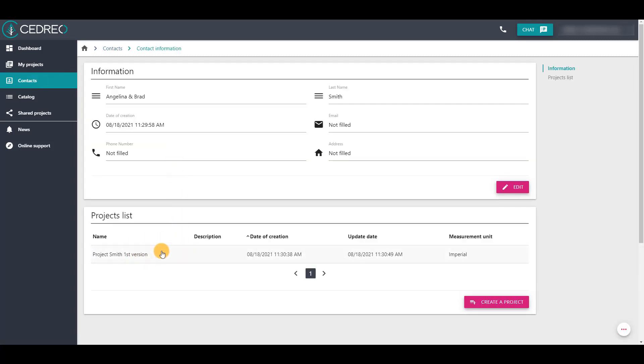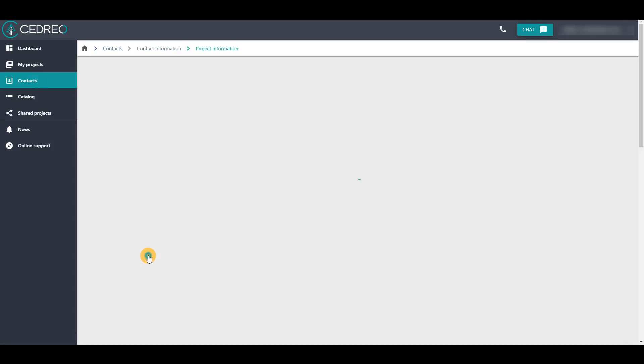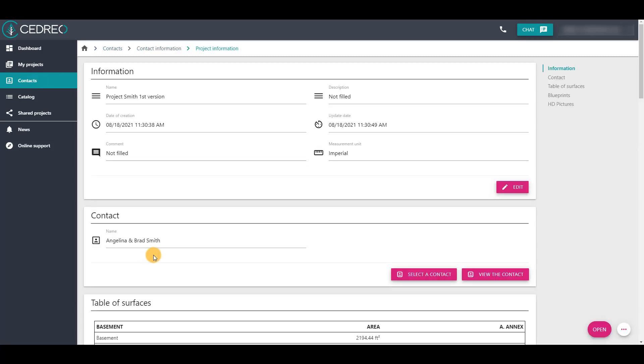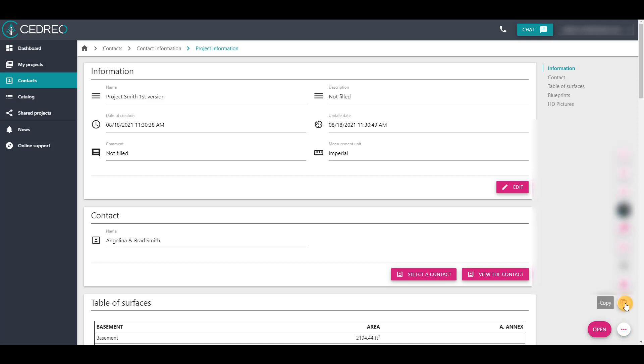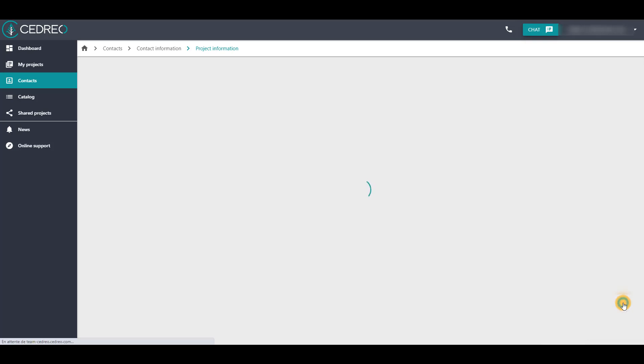We are going to select the project to copy. Then, on the project information, we are going to open the project's options at the bottom right of the screen, white button. Then we will click on this pictogram to copy the project.